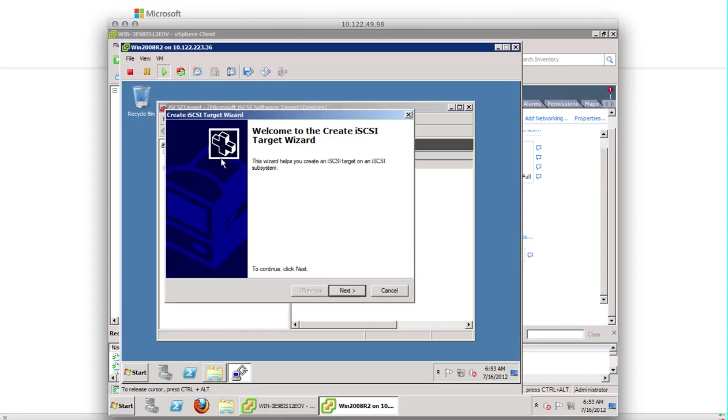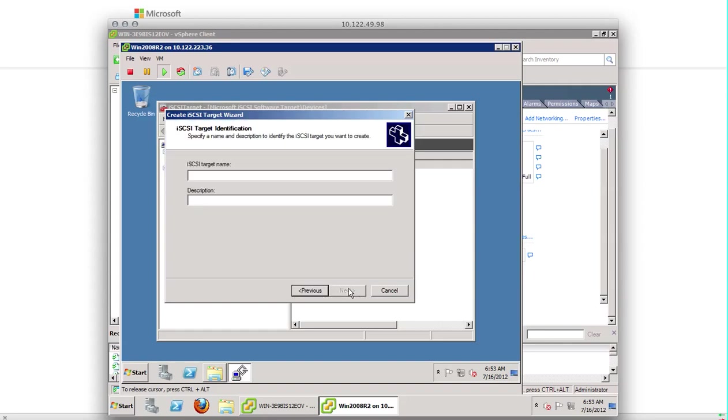Create an iSCSI target. Give it iSCSI target name. I'm going to give it VMware iSCSI. You can give any description or you can leave it blank. Hit next.